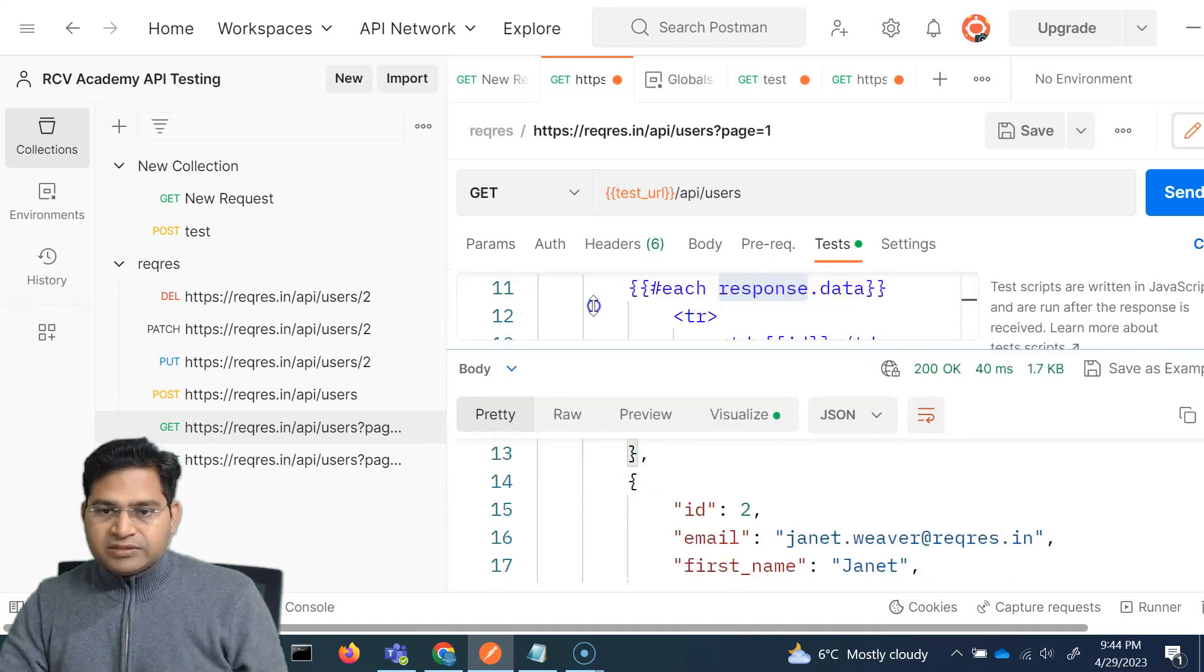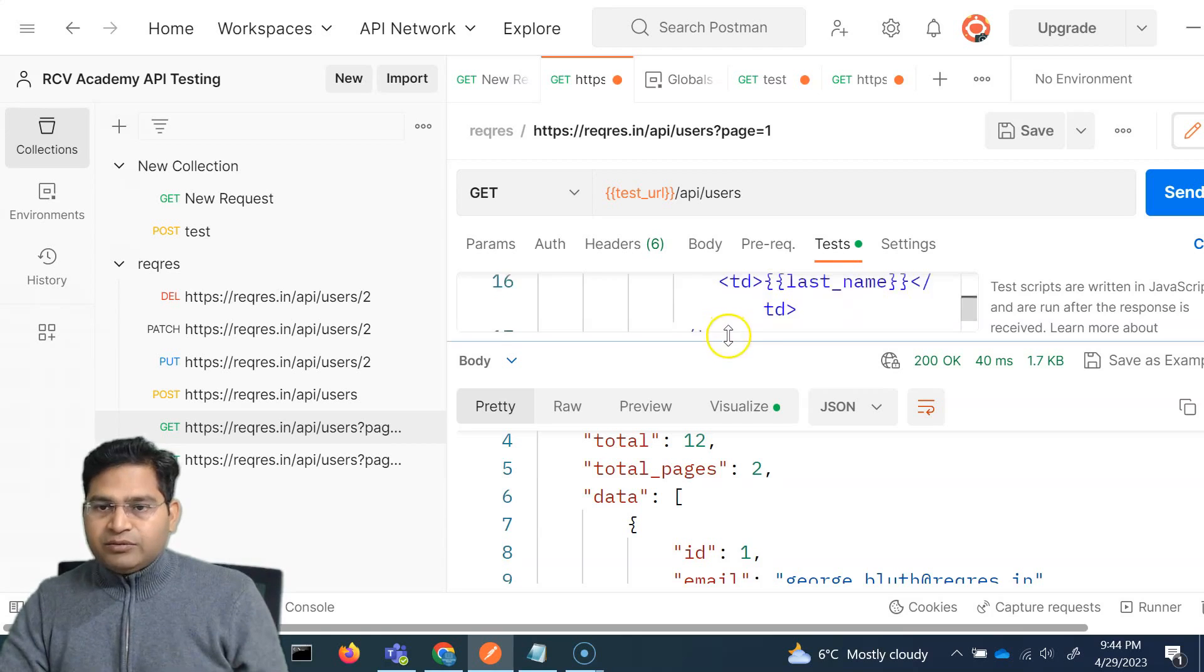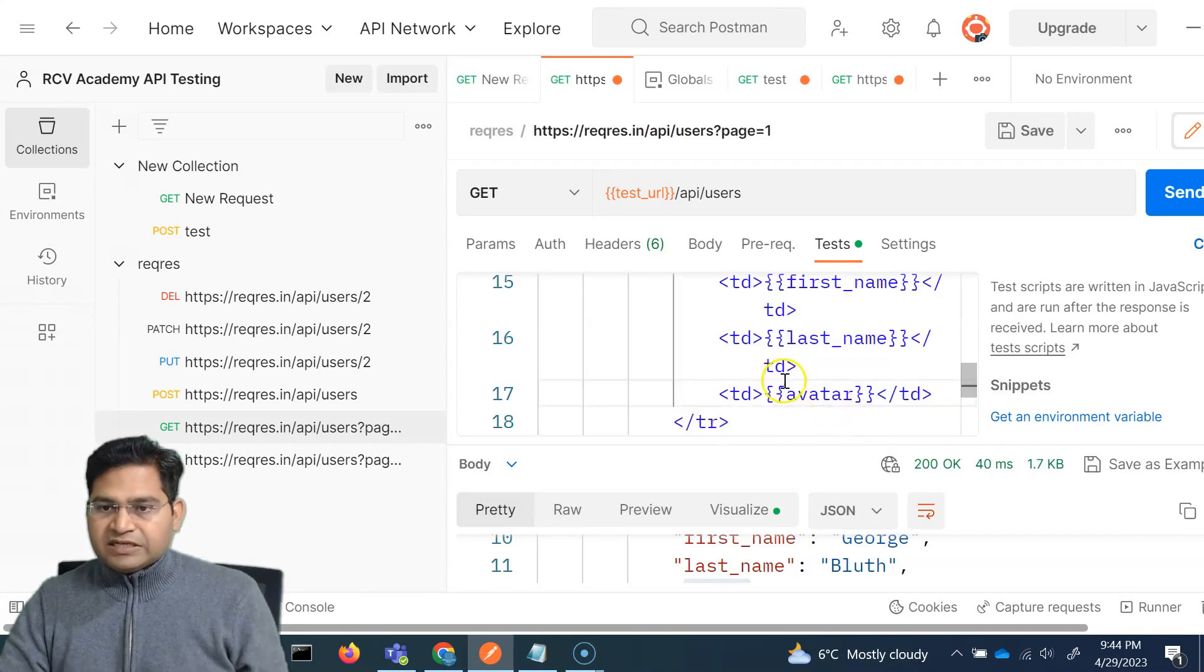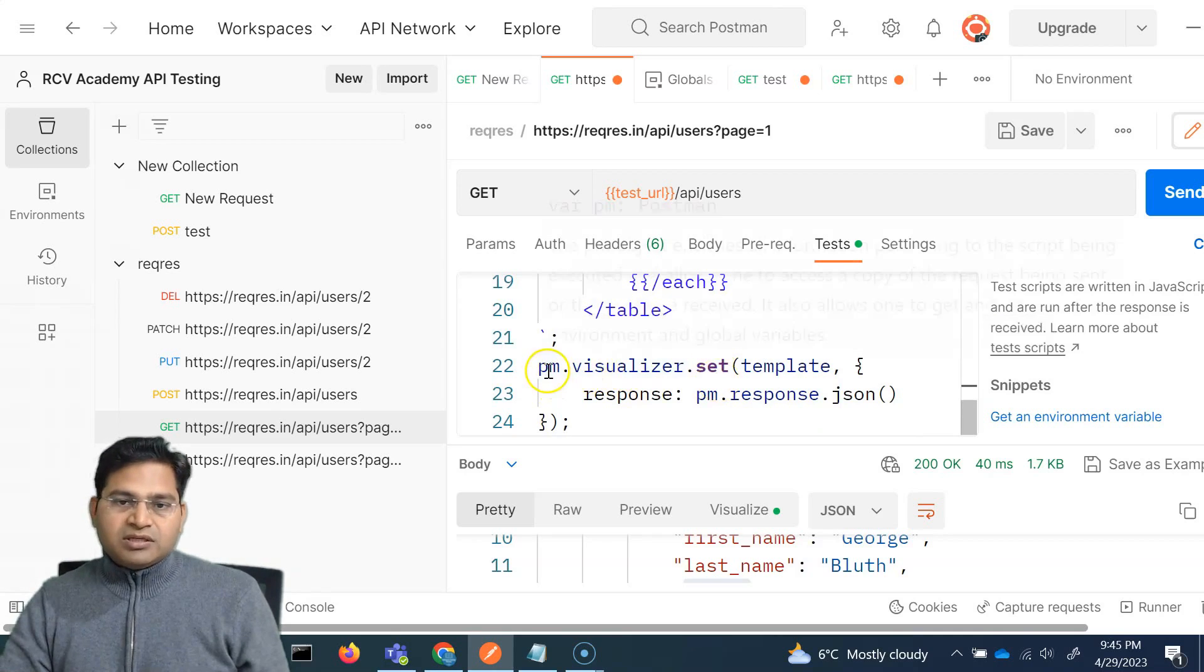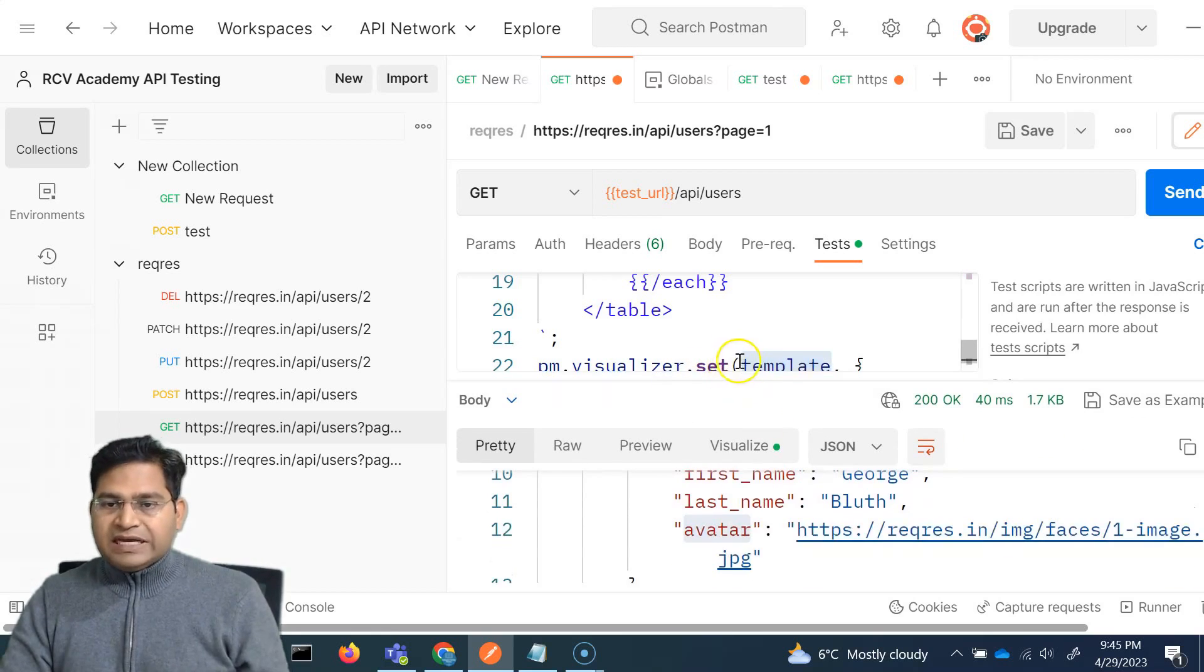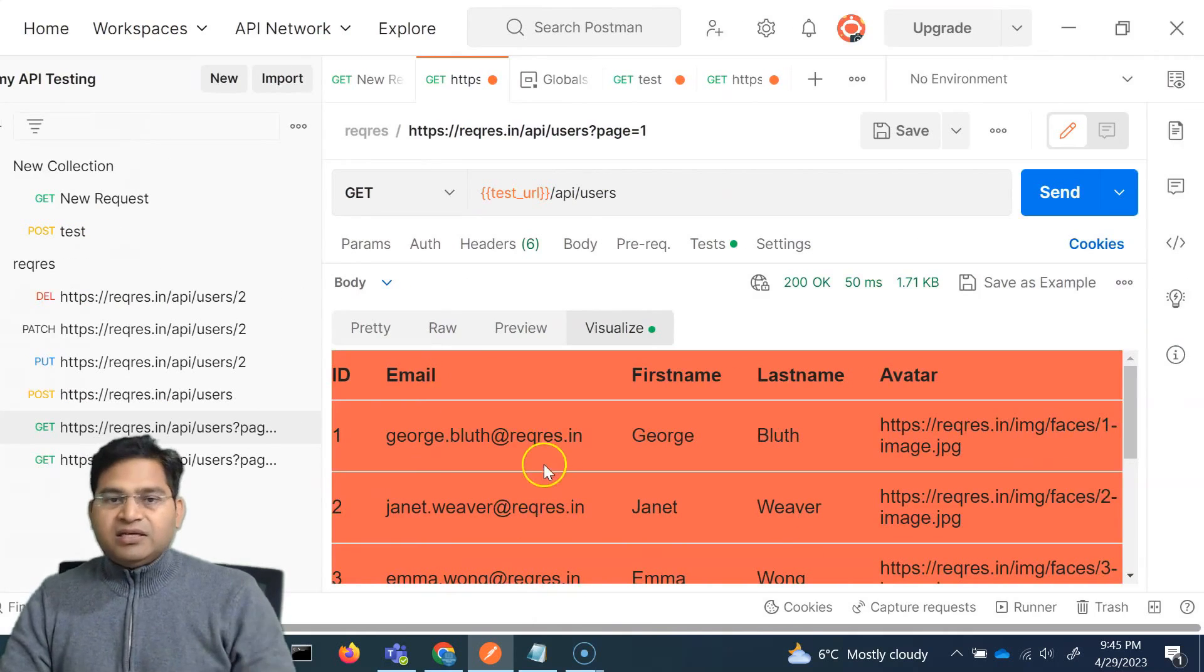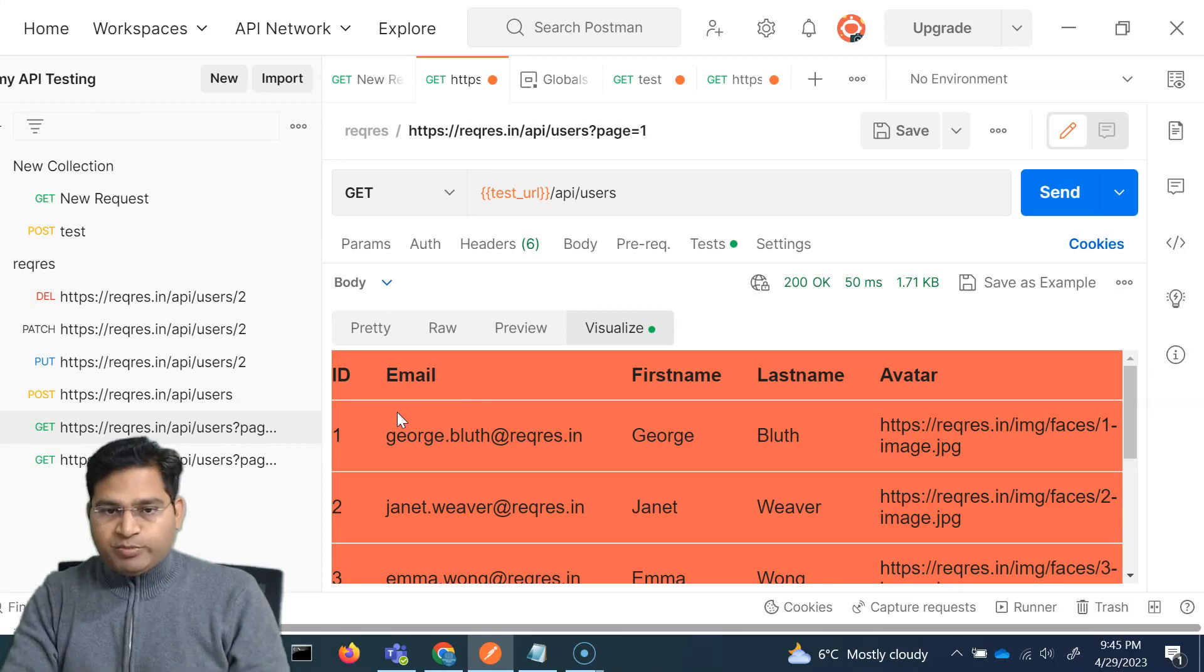So here we are for each basically response and then response dot data. Why? Because you will see this is the response. And then within the response, there is a data tag wherein we are getting all of this data. So that is why dot data here. And then here we are displaying all of it. So if we want to display the avatar as well, so I'll simply add one more and we simply put in the avatar tag there after last name, and then there's simply a visualizer. So this is basically a variable that we have defined. And then we are simply visualizing. So there is a method visualizer dot set and then setting the template and then displaying or basically fetching the response from the JSON and then visualizing it. So that's the only thing we have to do. Now, if I go ahead and send this request and go to visualize, you will see that all of the data here is easily visible here in a tabular format. That's the benefit and advantage of the visualize tab in Postman.